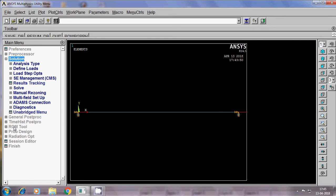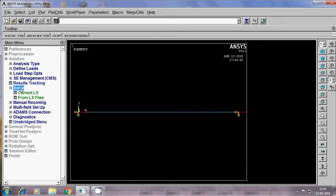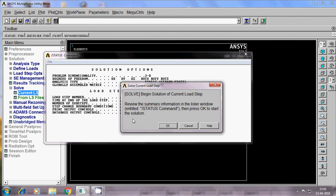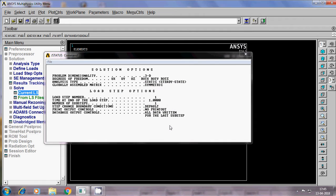Next, solution, solve, current LS. Solution.